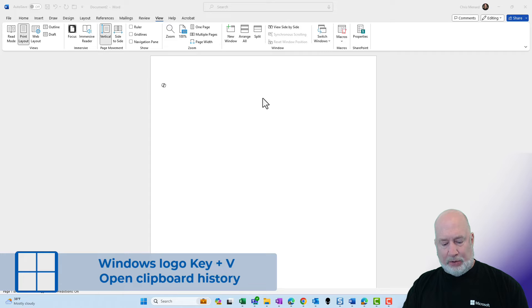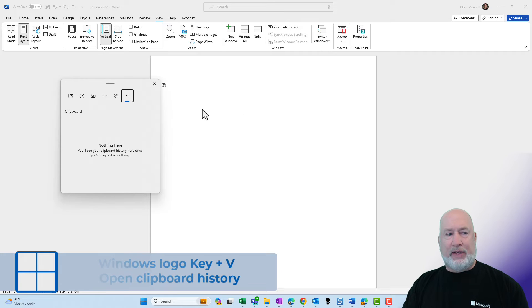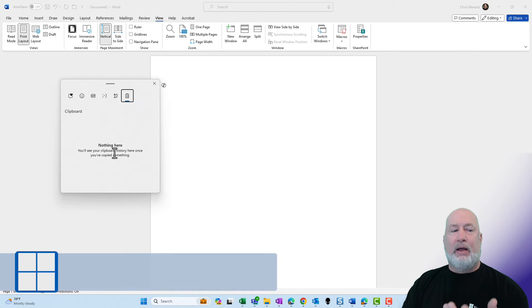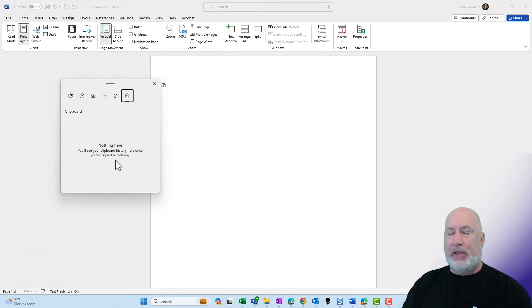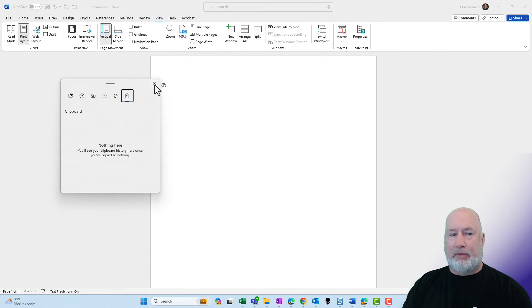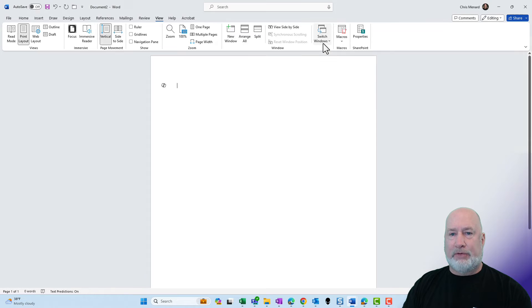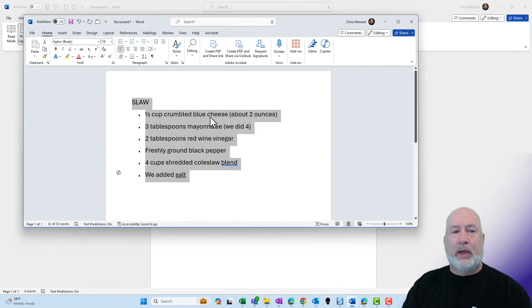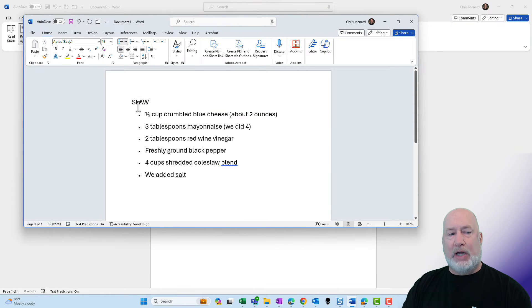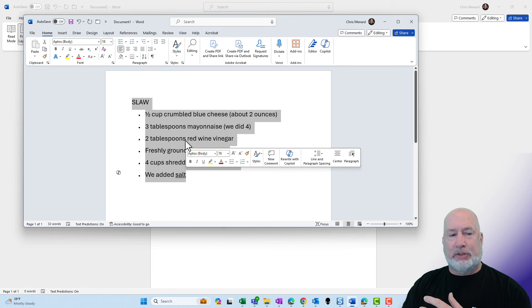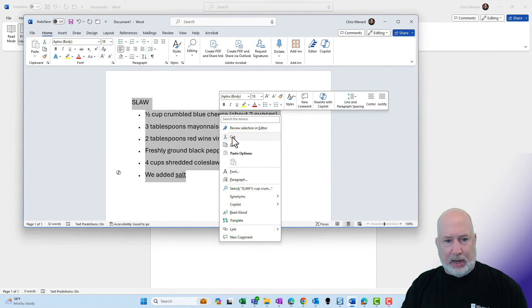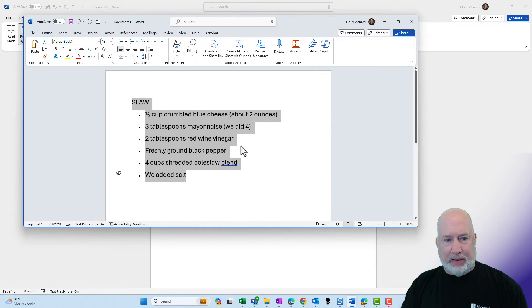Let's go ahead and put some stuff on my clipboard. But before I do that, I will do a Windows V. There is nothing in my clipboard history for this video. Let's go add some stuff to it. I have this other document running. Here is a recipe for some slaw. That looks good to me. I'm going to right click and copy that.